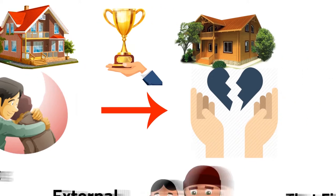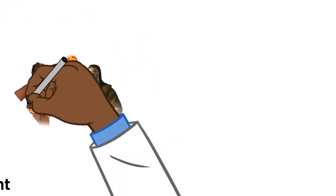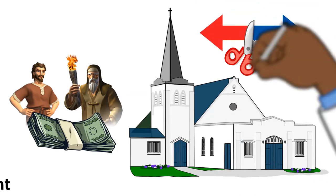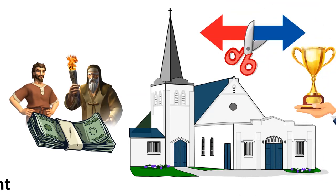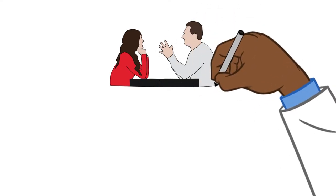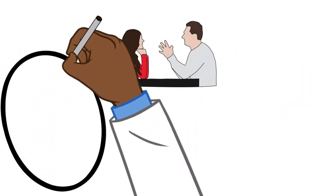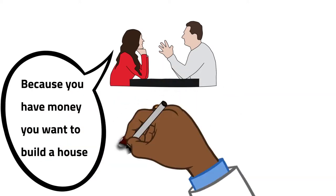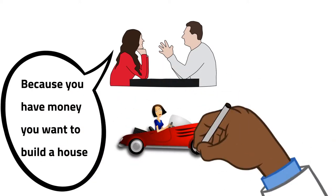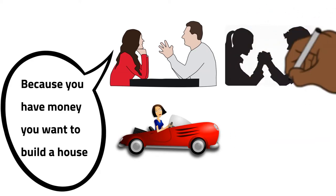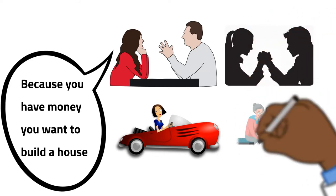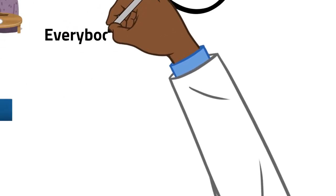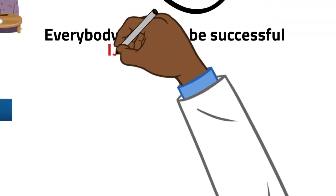If you look through the Bible, Abraham and Lot divided because of success. Even churches split because of success. A man tells his wife that, I don't want to buy you a car now. If you want us to build a house, later I'll buy you a car. The woman says, because you have money, you want to build a house. Wait. The woman starts doing everything to also buy a car. And she also buys. So now competition sets in. Instead of complementing and completing each other, now we are competing. Why? Because everybody wants to be successful.